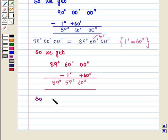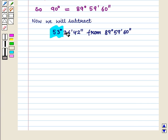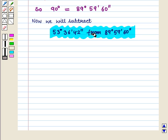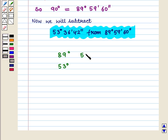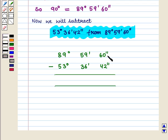So 90 degrees equals 89 degrees 59 minutes 60 seconds. Now we subtract 53 degrees 36 minutes 42 seconds from 89 degrees 59 minutes 60 seconds. We align degrees with degrees, minutes with minutes, and seconds with seconds — degrees in the first column, minutes in the second column, and seconds in the third column. We subtract starting from seconds.